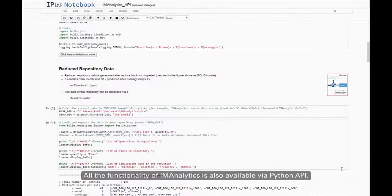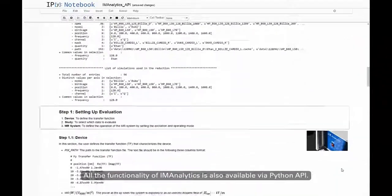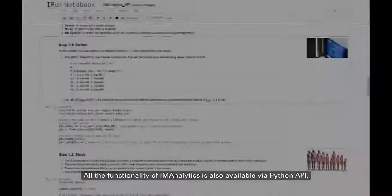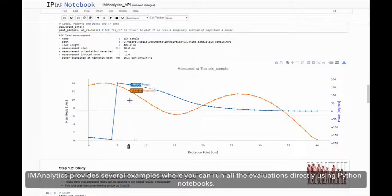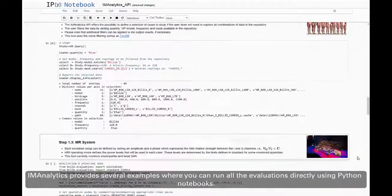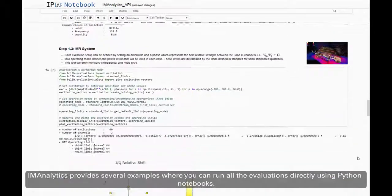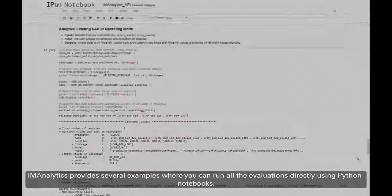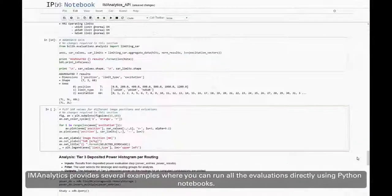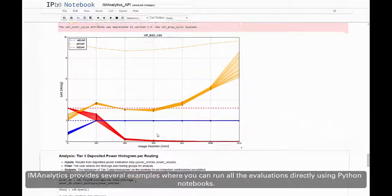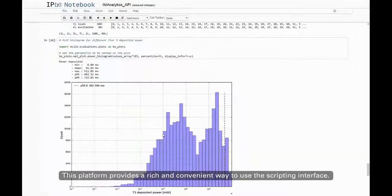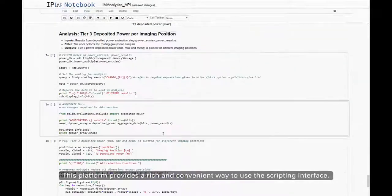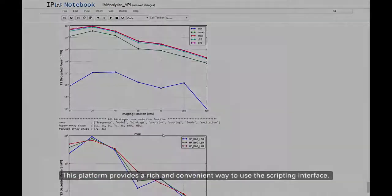All the functionality of IM Analytics is also available via a Python API. IM Analytics provides several examples where you can run all the evaluations directly using Python notebooks. This platform provides a rich and convenient way to use the scripting interface.